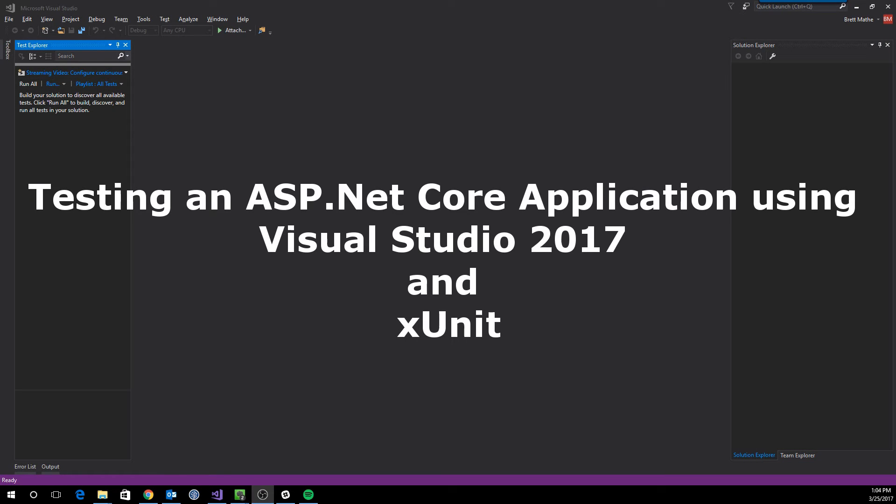Hello everybody. In this episode of Let's Code, we're going to look at unit testing in ASP.NET Core application using Visual Studio 2017.